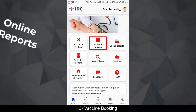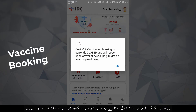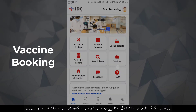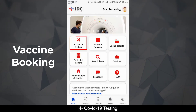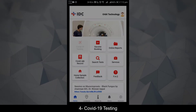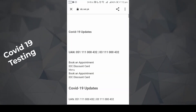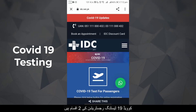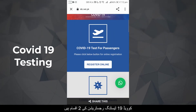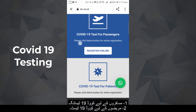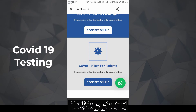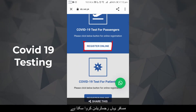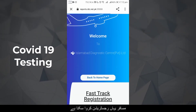Vaccine Booking: The vaccine booking form activates when IDC is providing vaccination services. COVID-19 Testing: There are two types of COVID-19 testing registration — one for passengers and one for patients. Passengers can register here.